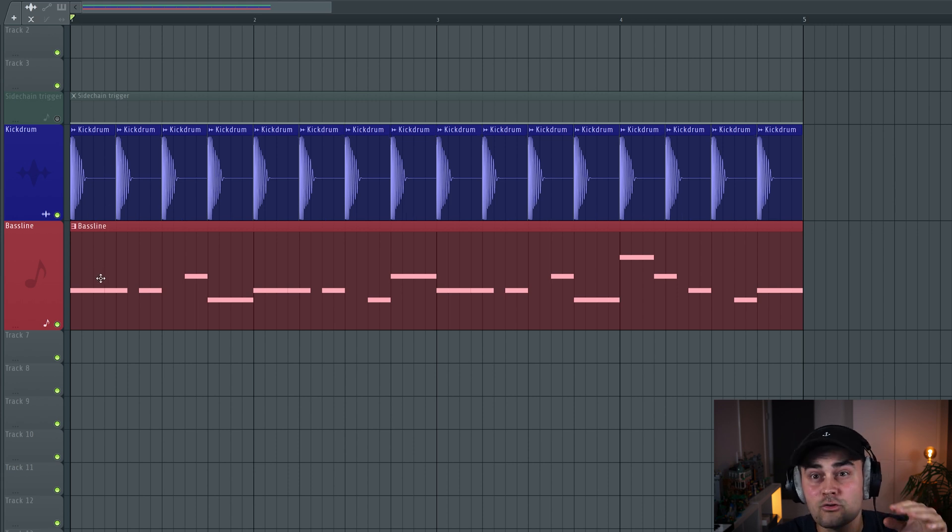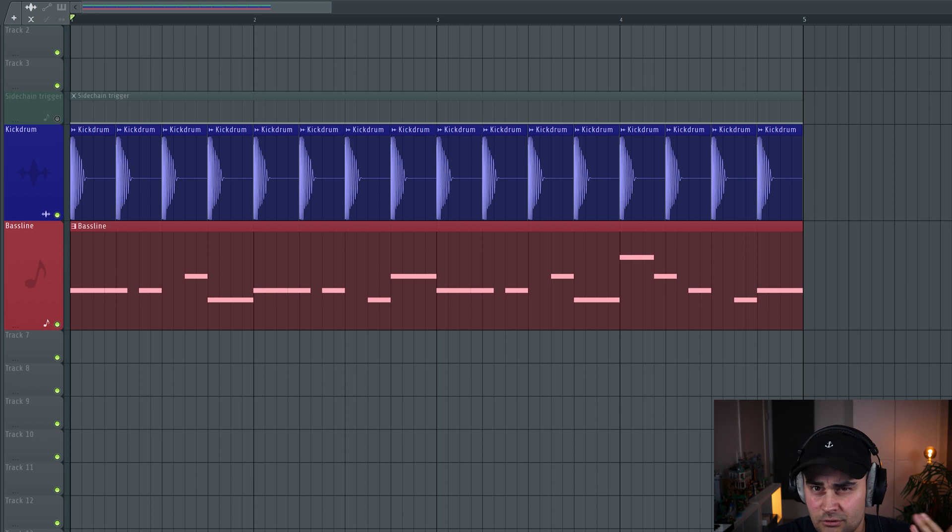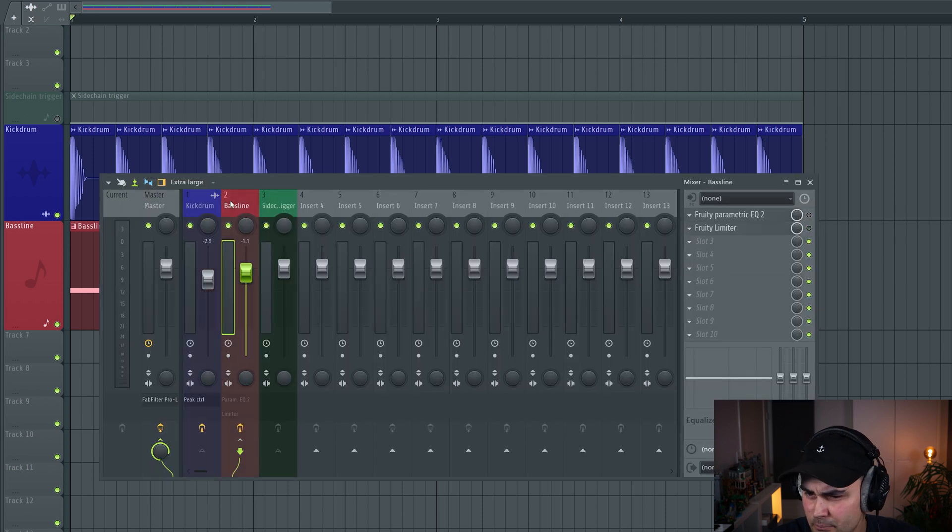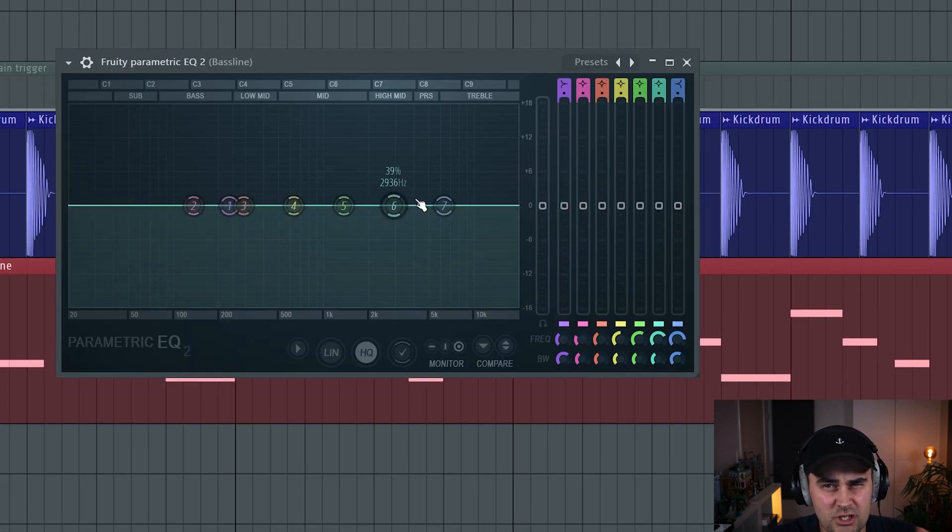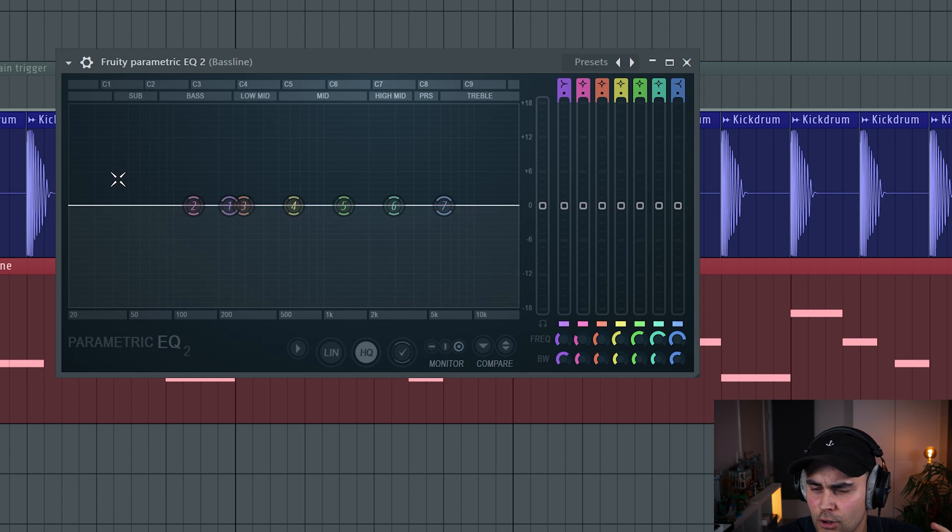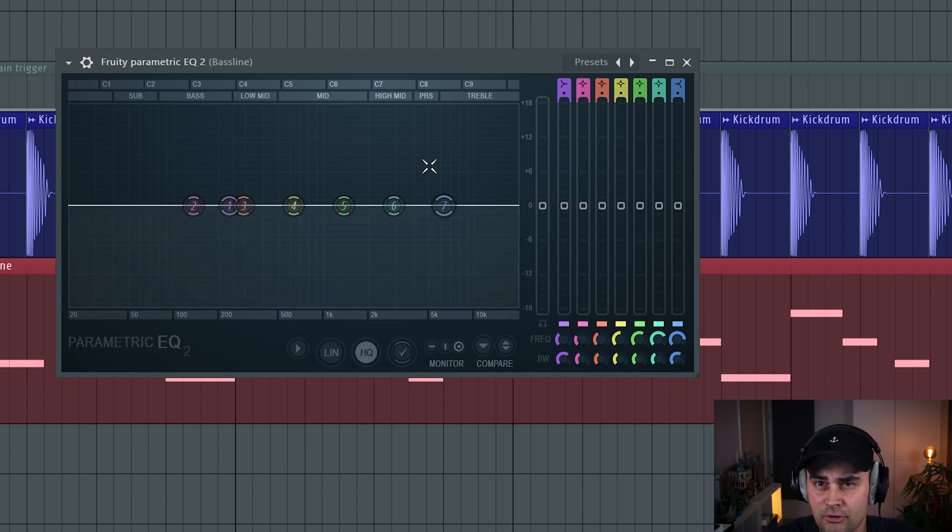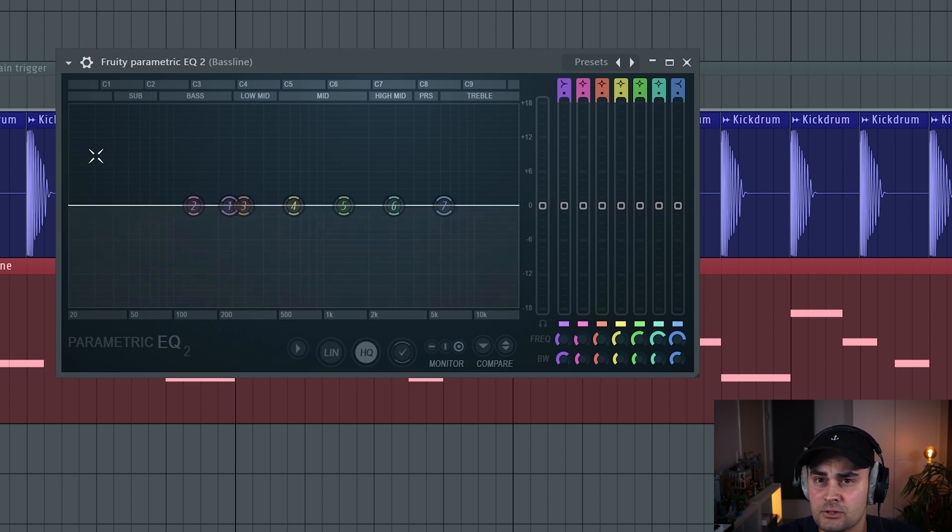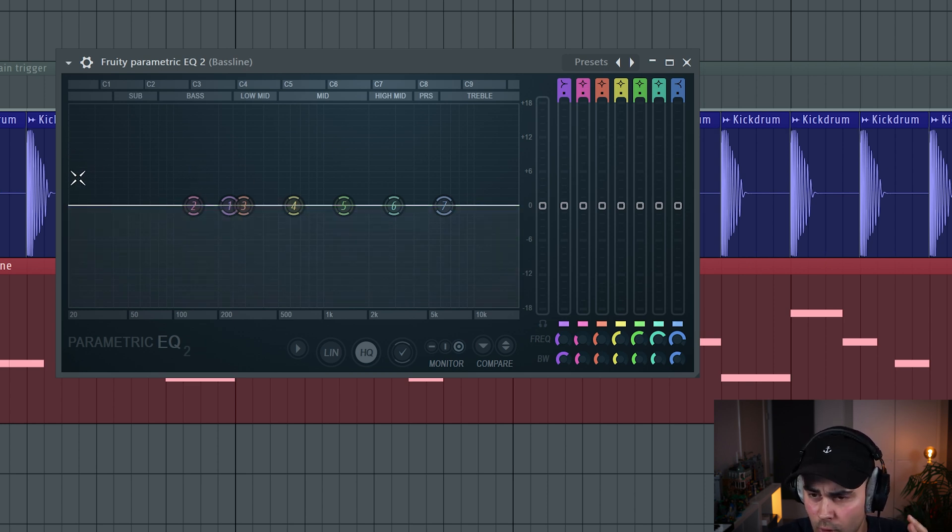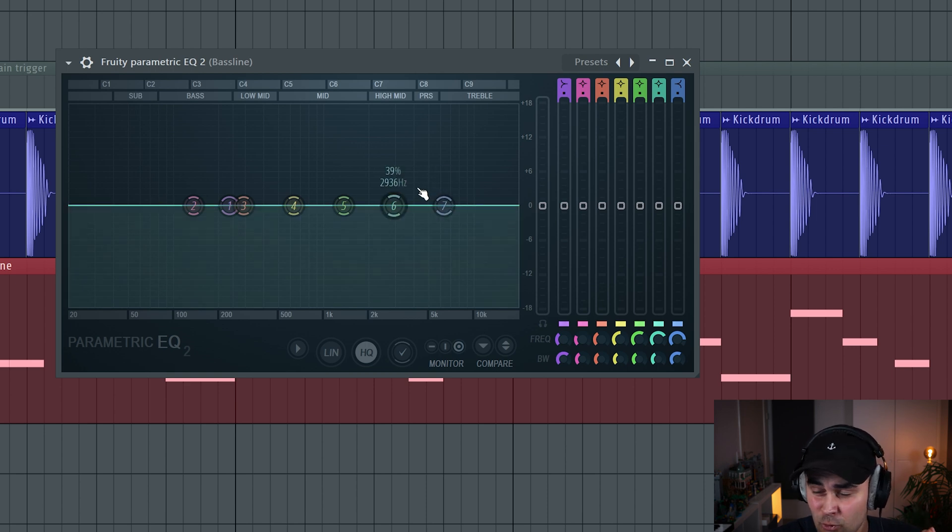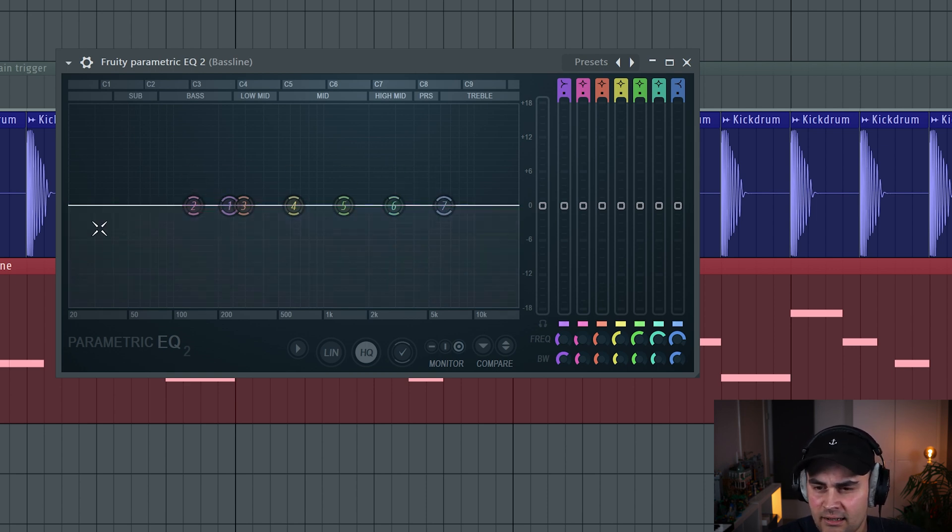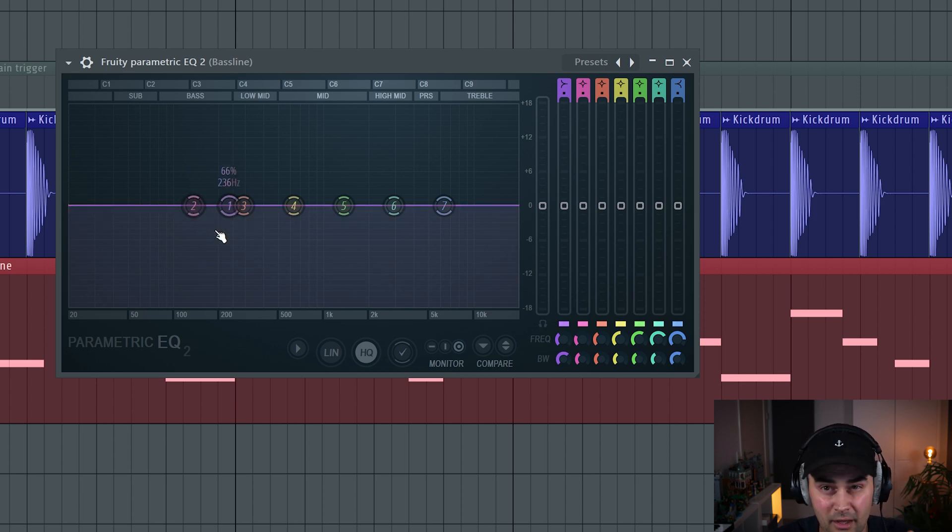Every time the kick drum plays, it's essentially going to duck away some frequencies in the bassline. If we're using traditional sidechaining, we will duck down and reduce the volume of the entire frequency range. So every time the kick drum hits, the bassline is going to be reduced throughout the whole frequency area.